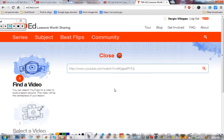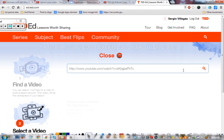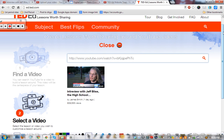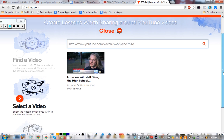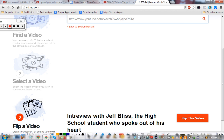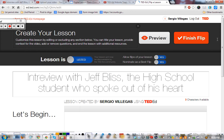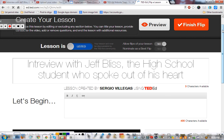Click search and there it is. You can actually search YouTube through this — just put a topic in and a bunch of videos will come up. In this case I knew the actual URL, so I'll just select the video and click the 'Flip This Video' button to turn this video into a lesson.